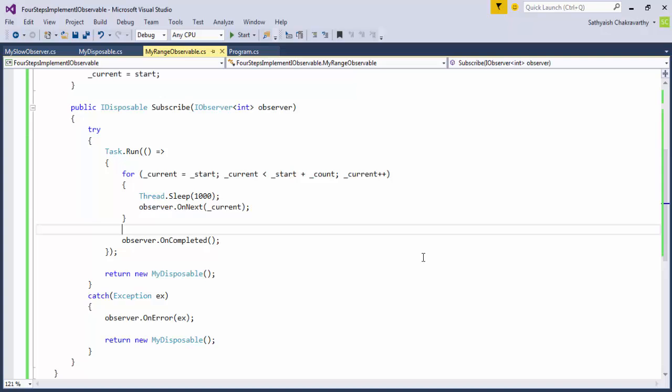Preferred way is always to use the operators, that is, one or more of the methods provided by Rx on the IObservable<T>, that return to us a ready-made IObservable.